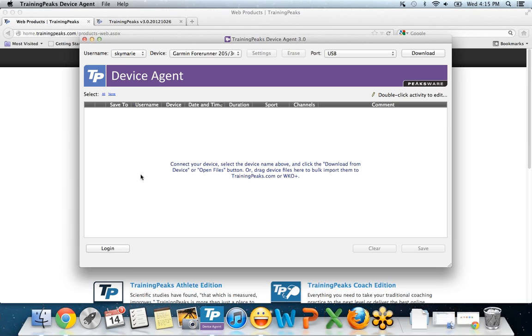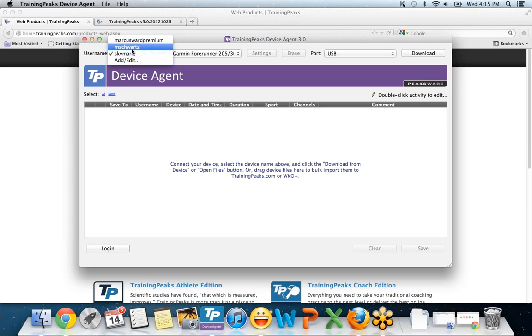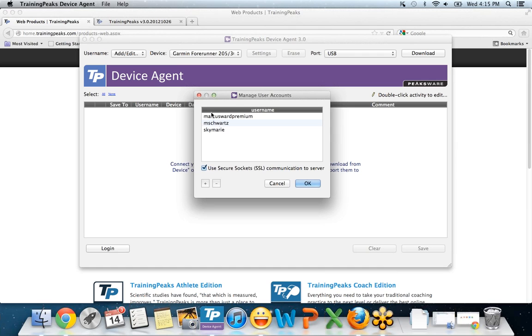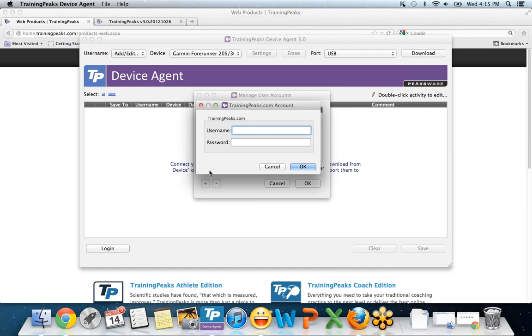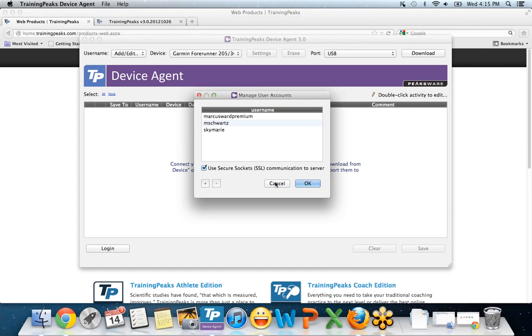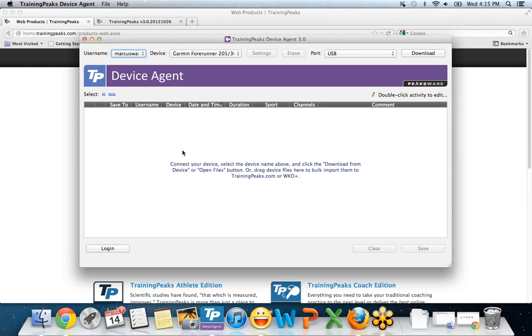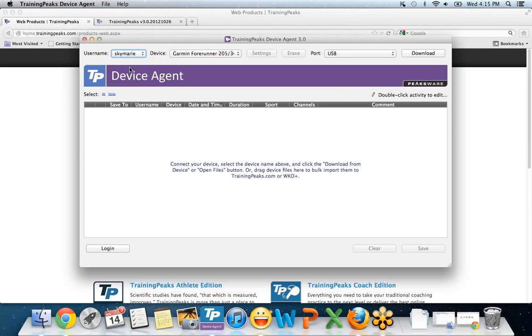If for some reason you have a couple people who use the same Device Agent on your computer, you can have multiple usernames. Here you'll see I have three. So let's say my partner is also using my 305 and he wants to upload his information to his TrainingPeaks account. You just go add, edit, click on the little plus button and you can enter a new TrainingPeaks username and password. In the future, all you have to do is make sure you have the correct one selected.